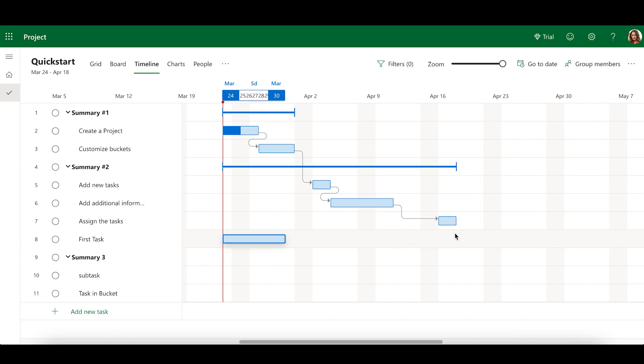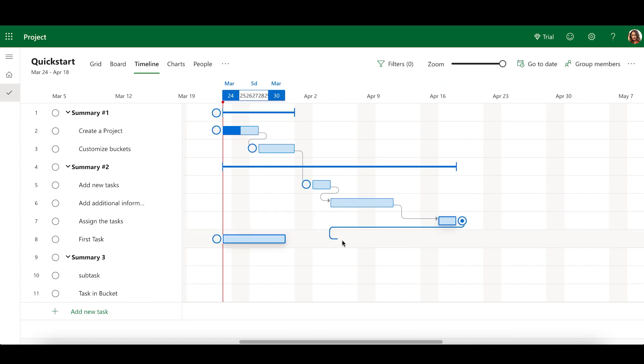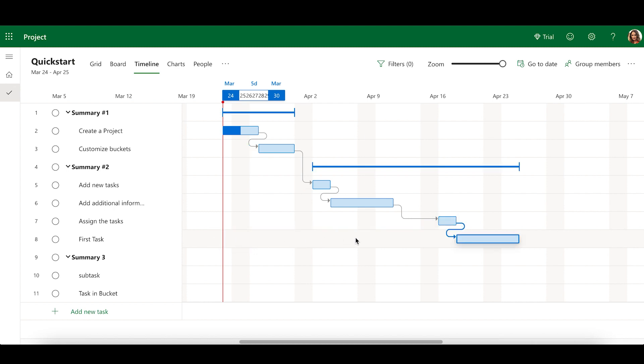To add a dependency between tasks, click on the right dot on the task that must be completed first, and drag and drop on the dependent task.